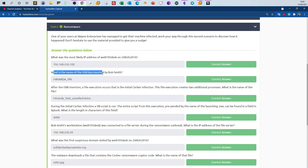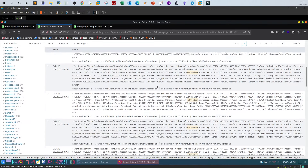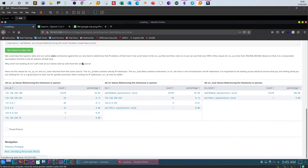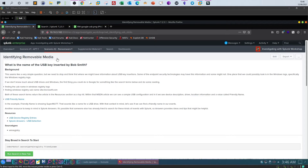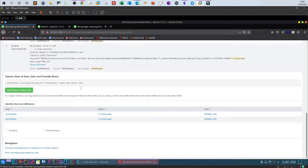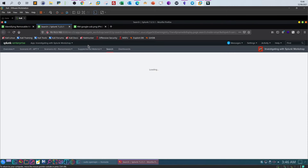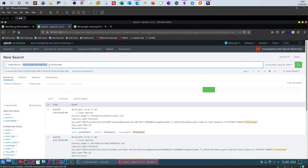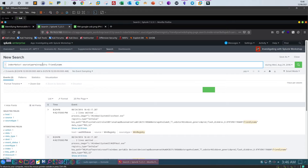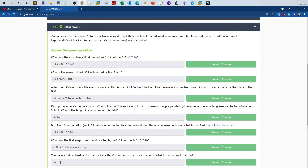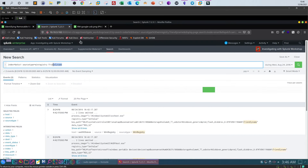The next question is: what is the name of the USB key inserted by Bob Smith? We look at identifying removable media. We start a query where the source type is Windows registry and include 'friendly name'. We search Windows registry because it contains information about flash disks and USBs that have been plugged into the targeted computer. Since the question asks for the name of the USB key, we search Windows registry for 'friendly name'.